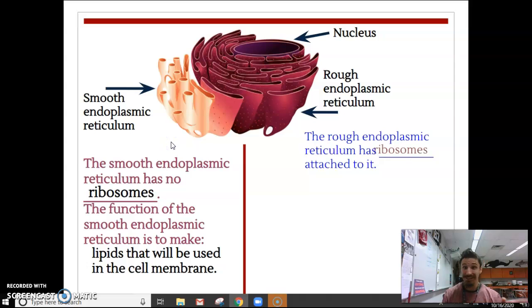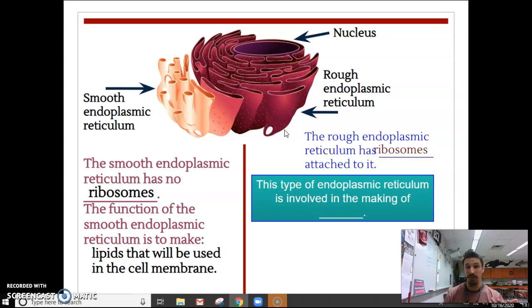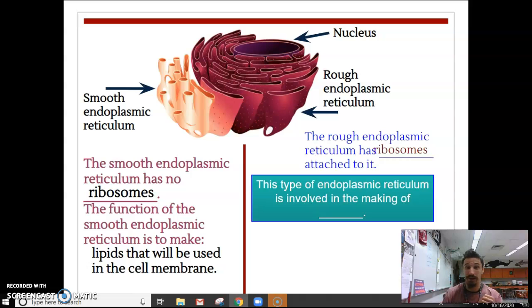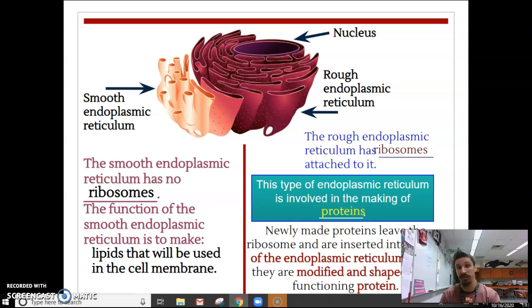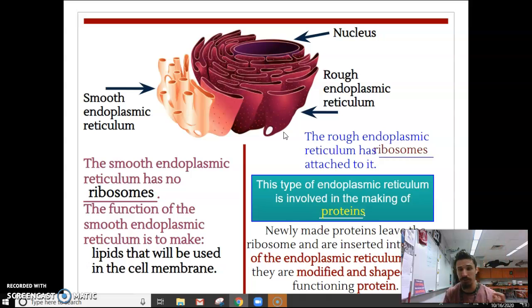The rough ER does have ribosomes attached to it — that's why we call it the rough ER. This type of ER is involved in making proteins, because ribosomes carry out protein synthesis. The rough ER's entire function is to make proteins because it has these ribosomes all over it. Newly made proteins produced on the rough ER are either inserted directly into the ER to carry out a function there, or they're sent off somewhere else into the cell to continue their journey.